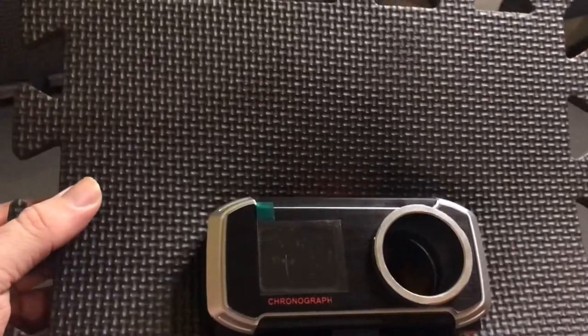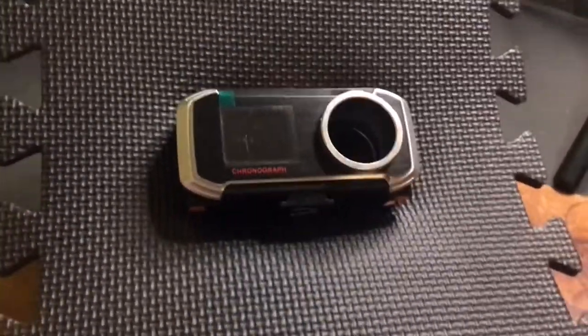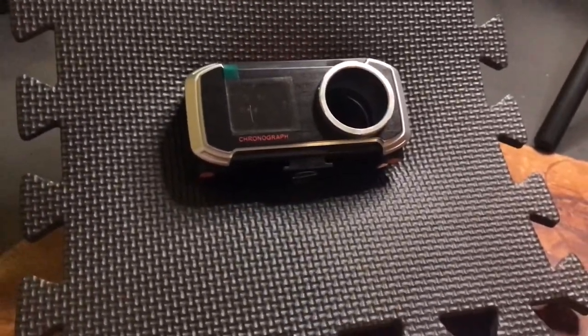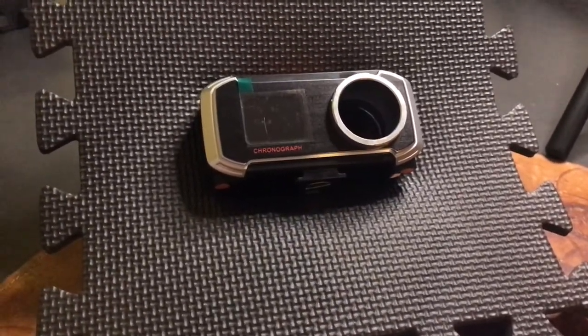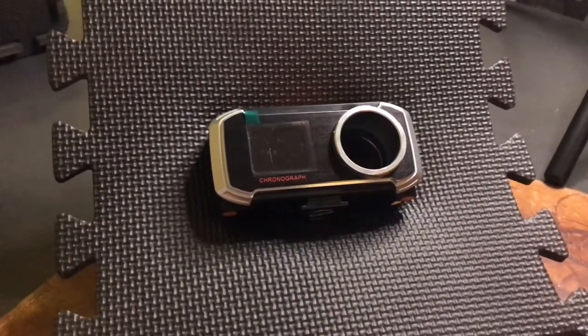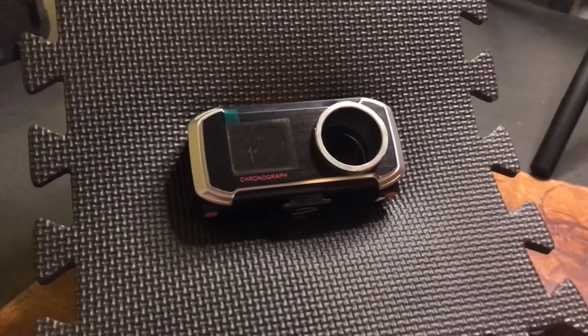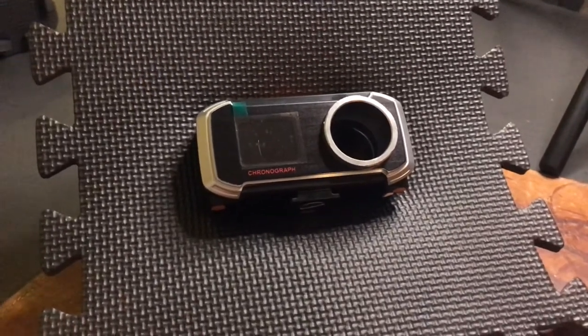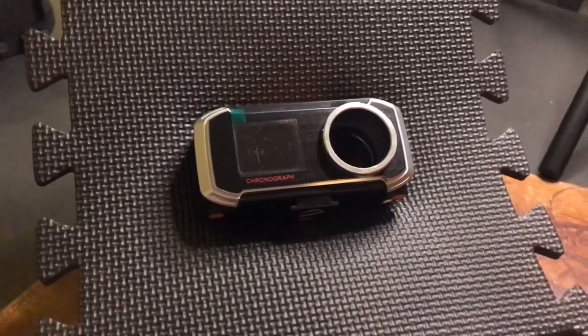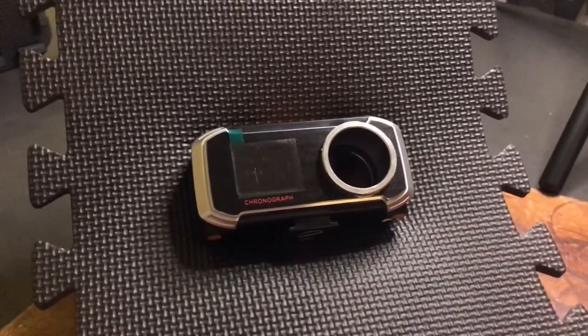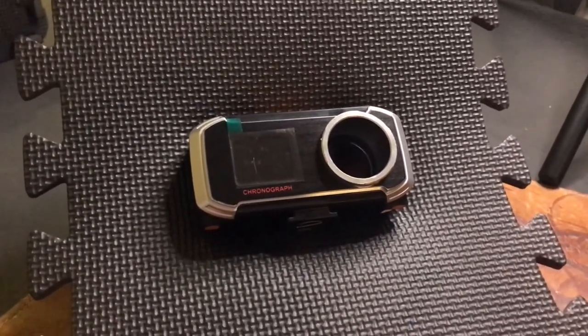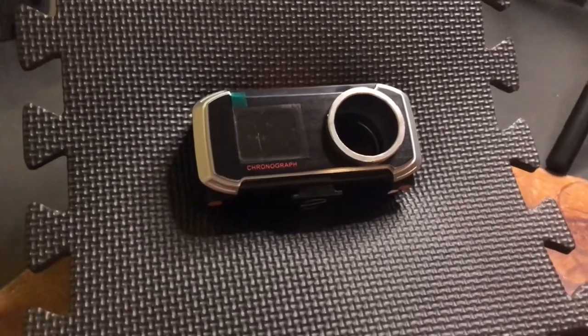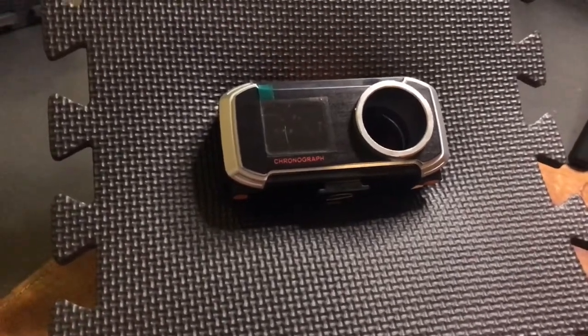Nice thing, as I say, about this chronograph is it wasn't super expensive but it's got Bluetooth facilities so, when your phone's connected to it all the controls, the weight for the BBs and all the readings etc. are recorded on the screen on your phone.